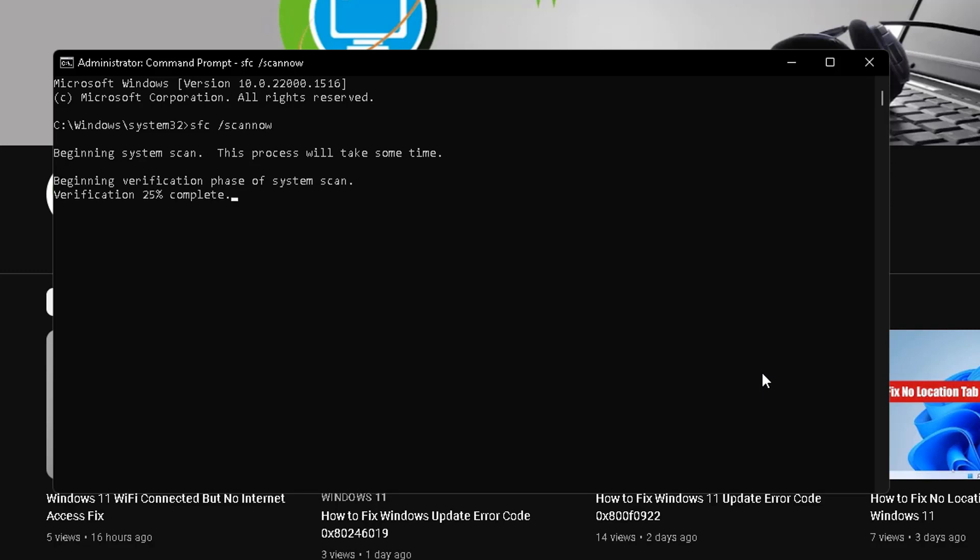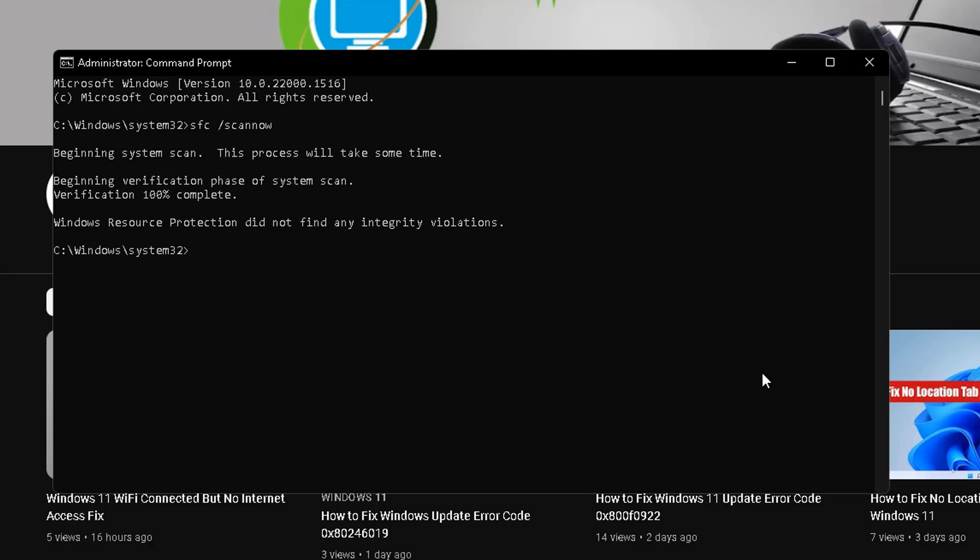After completing that, type a command: DISM space slash online space slash cleanup-image space slash checkhealth, and press enter.